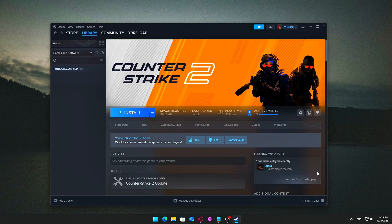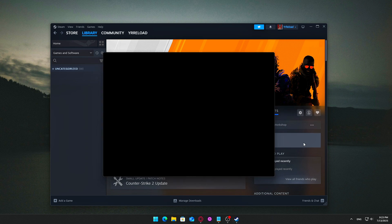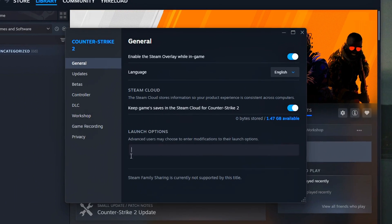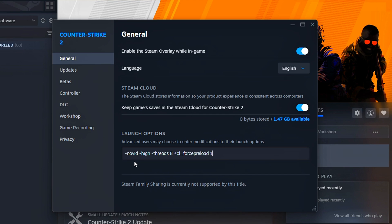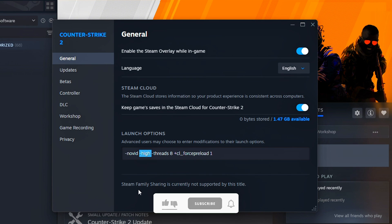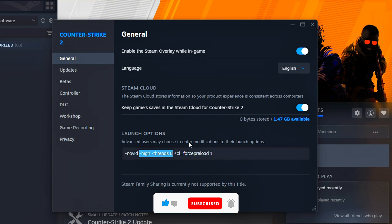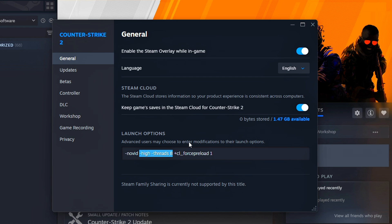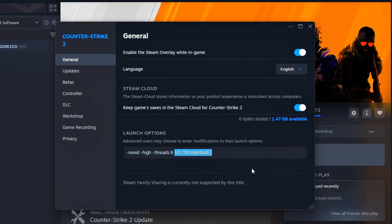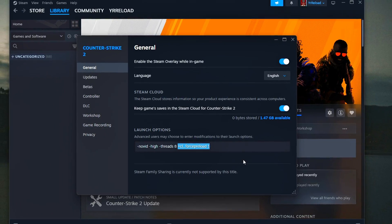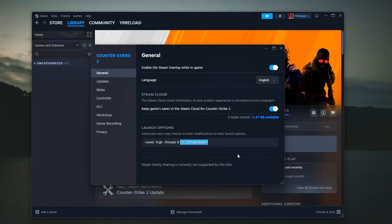How to set launch options: Open your Steam library, right-click the game, and select Properties. Go to the General tab and paste the following command line options. -novid skips intro videos, letting you jump straight into the game faster. -high tells Windows to prioritize the game process for better CPU allocation. -threads 8 sets the number of CPU threads the game can use — adjust this based on your CPU cores. +cl_forcepreload 1 forces the game to preload assets like textures and sounds, reducing in-game stutters.